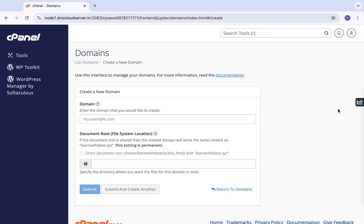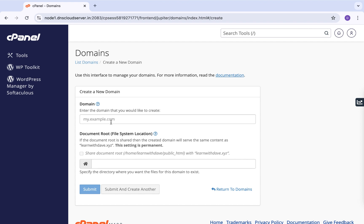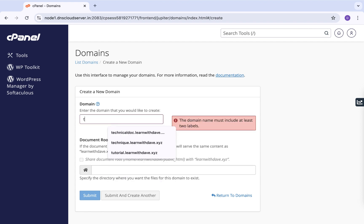Once you are here, click on Create New Domain. On this window you have your domain listed, but the one we are looking at is creating a new domain, which is the same as creating a subdomain. In the input box — where you see the example format like mine.example.com — your subdomain is that name combined with the extension of your main domain. In my case, learnwithdave.xyz.